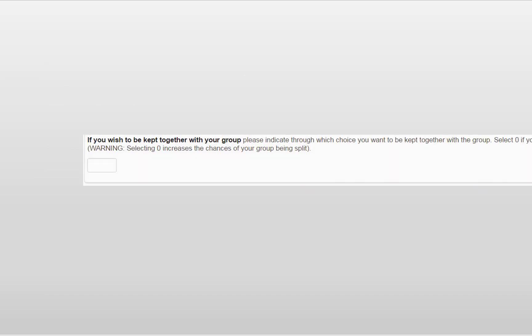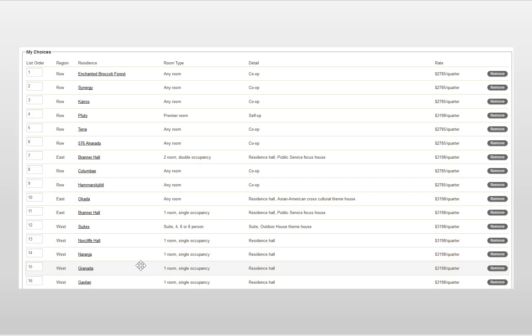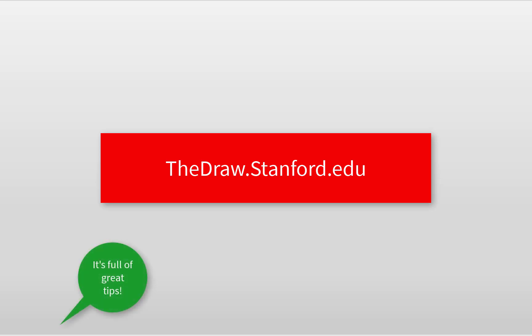It's important that you and your group mates set your group retention level appropriately, and it's critical that you list the same residences in the same order. Some of the biggest mistakes students make with their draw applications occur when they try to apply as a group. Check out the group video before submitting your application to make sure you don't miss out on your chance to live with your friends.